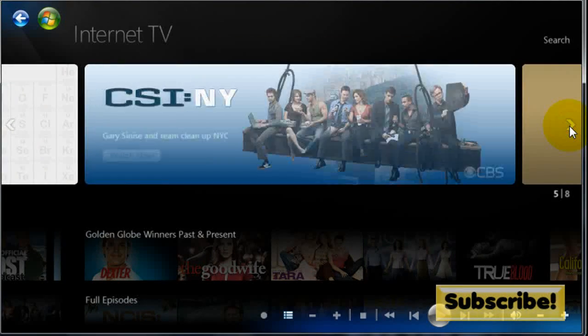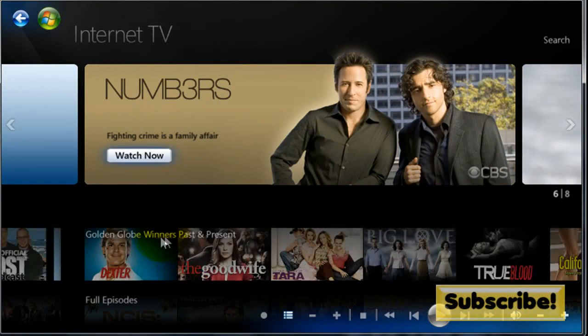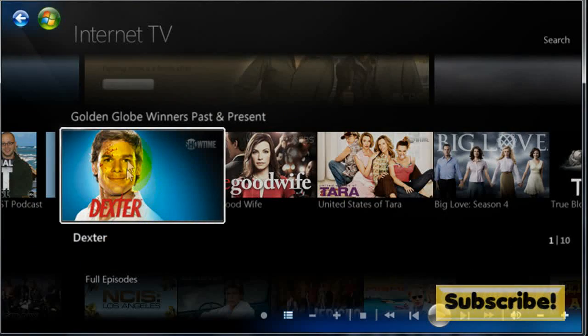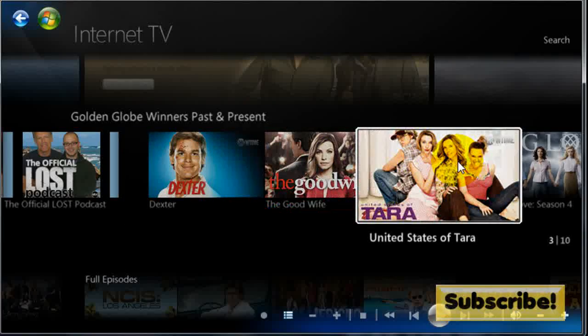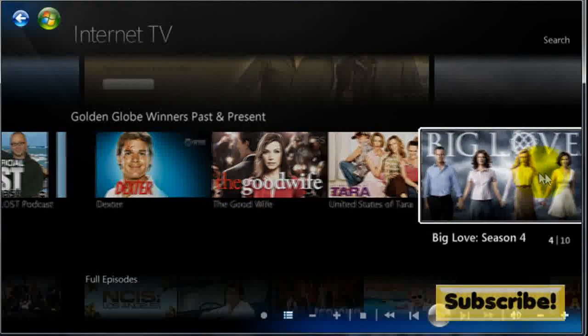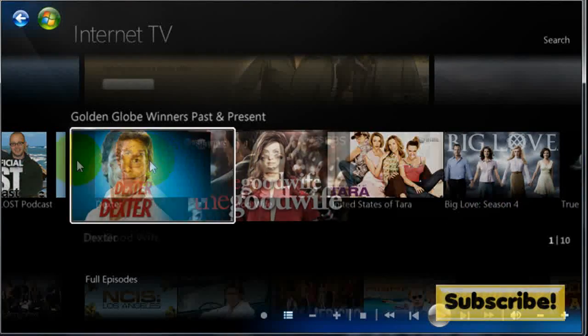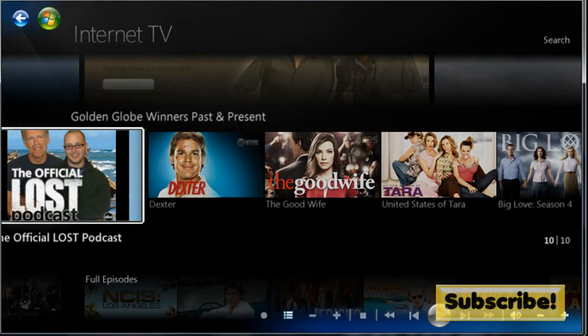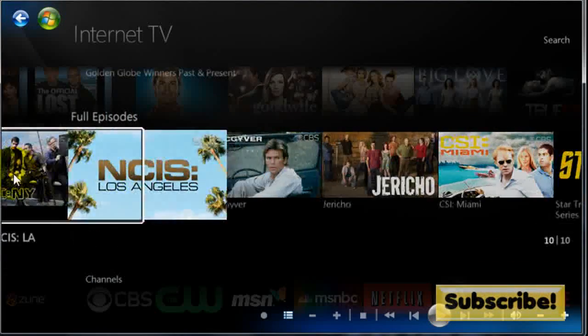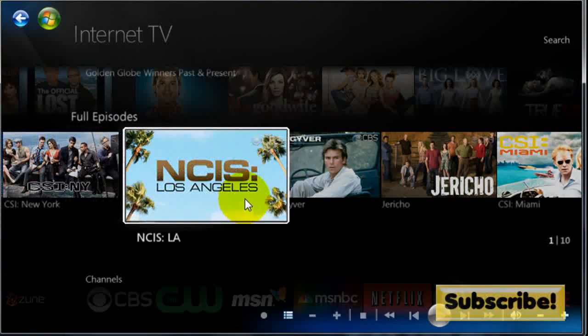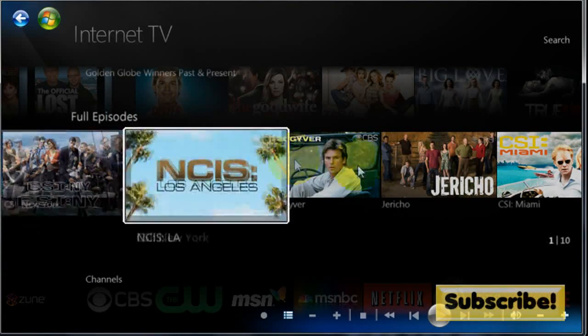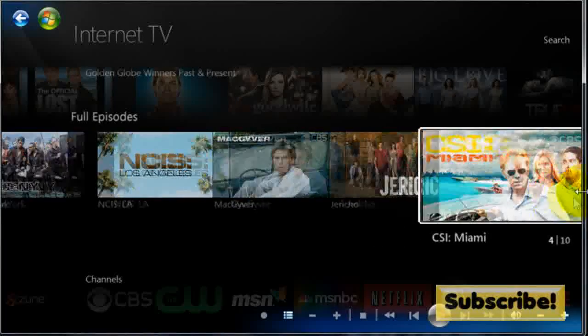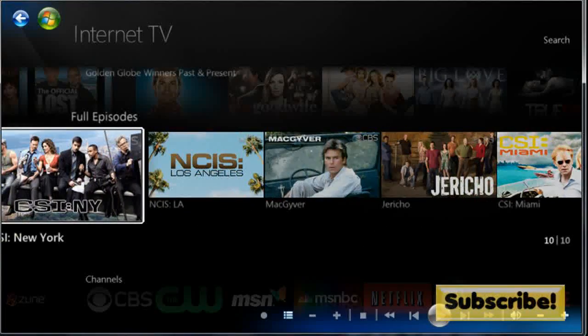It also has Golden Globe winners past and present. Big Love, United States of Tara. It also has full episodes of your favorite TV shows.